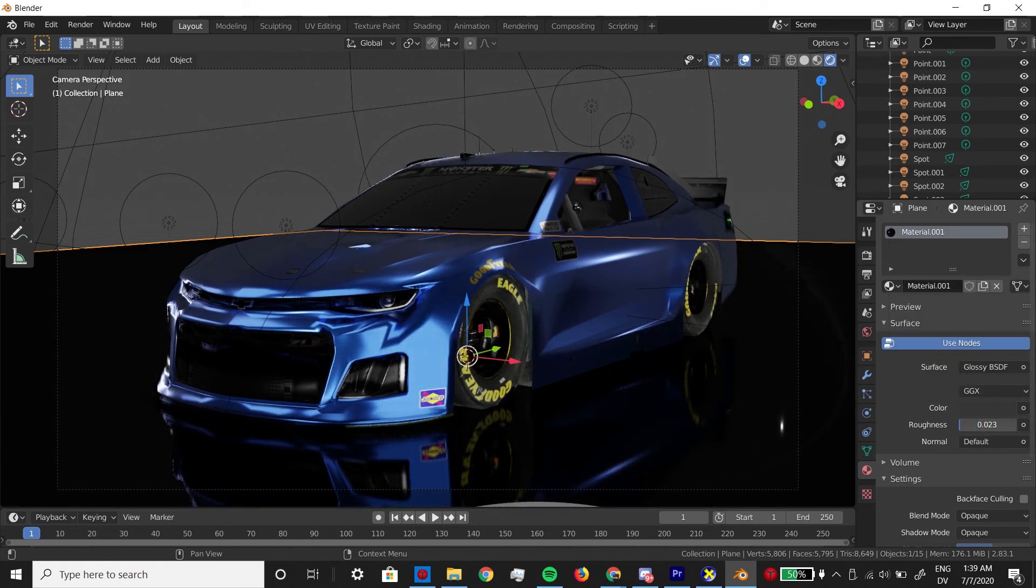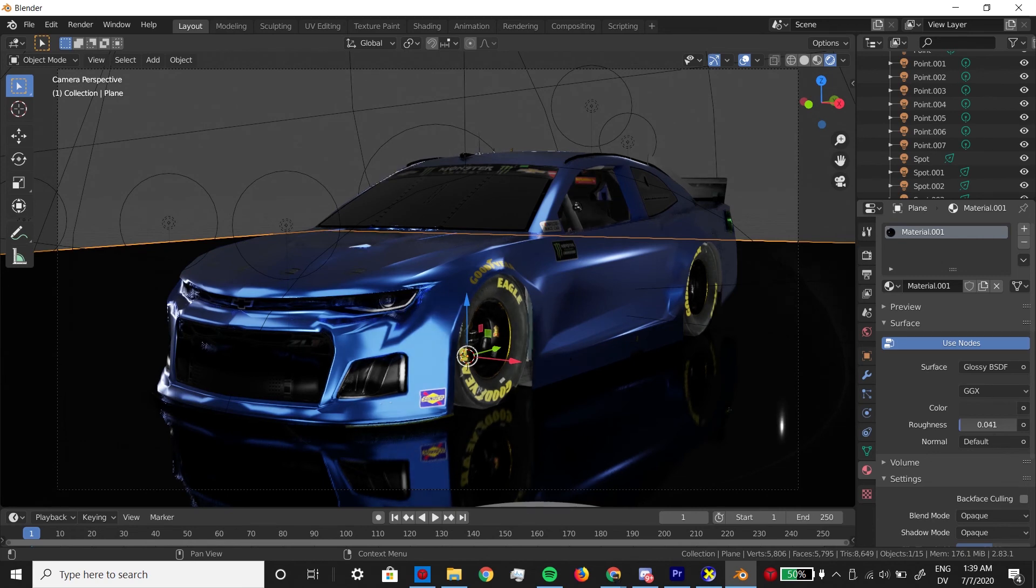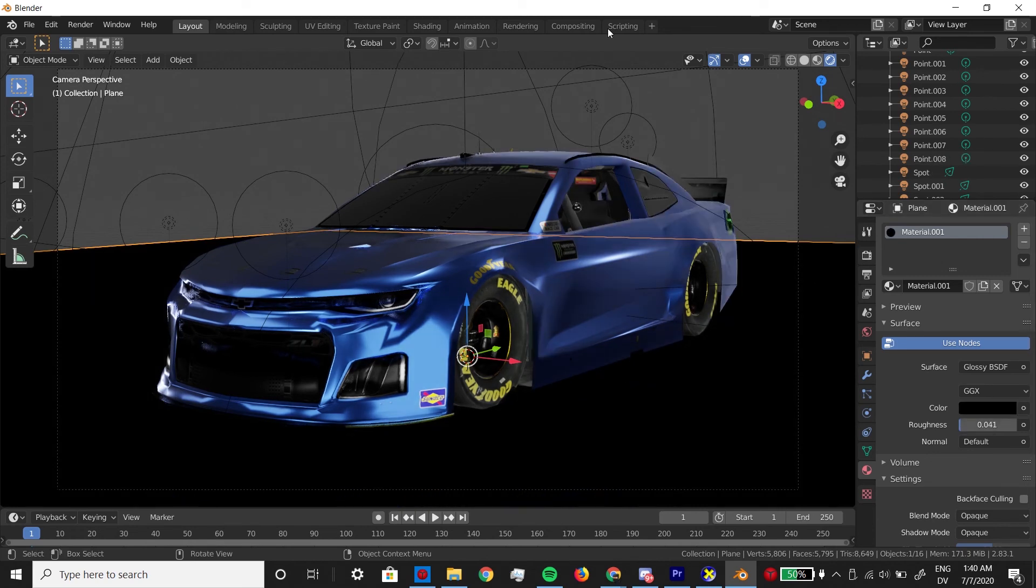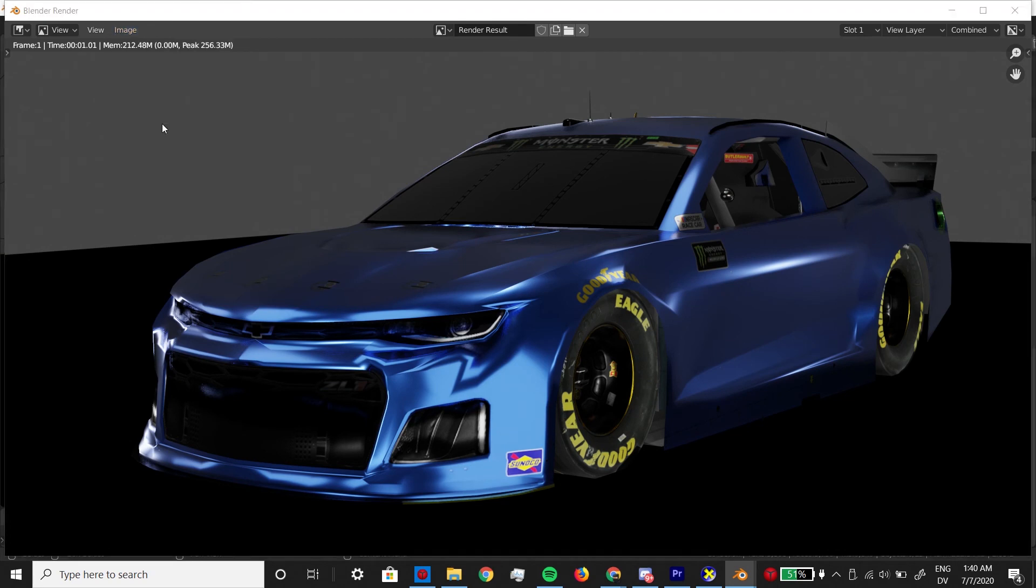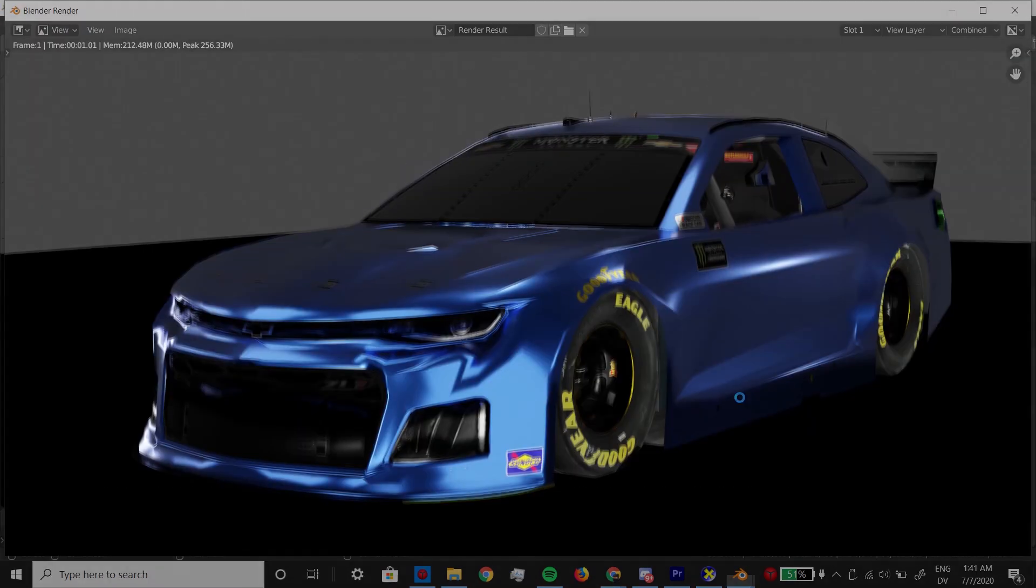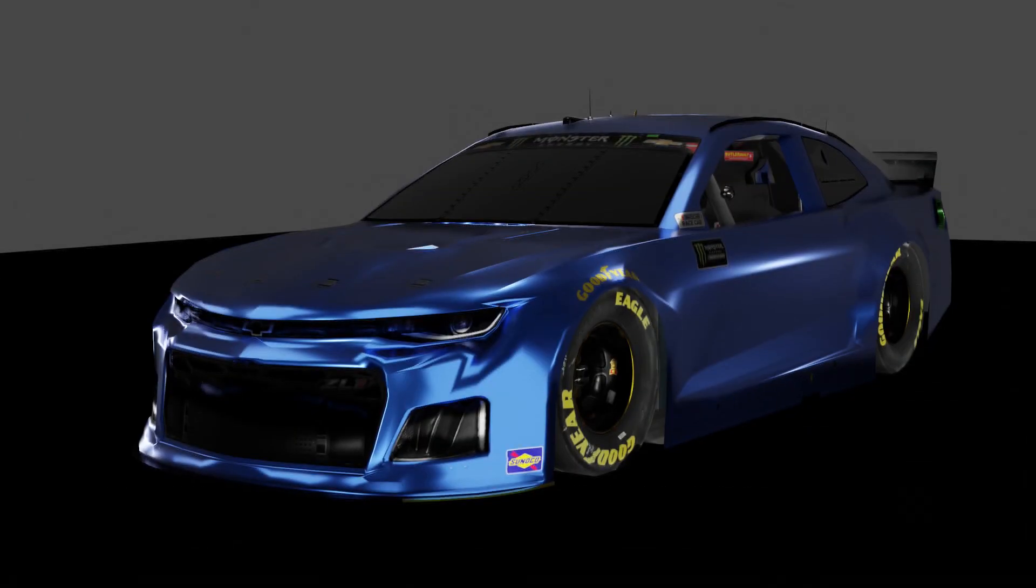So now all the materials are in place. Everything looks great. It's all lit up, and you can hit F12 to render your image. Once you're happy with that, save it, and you're done.